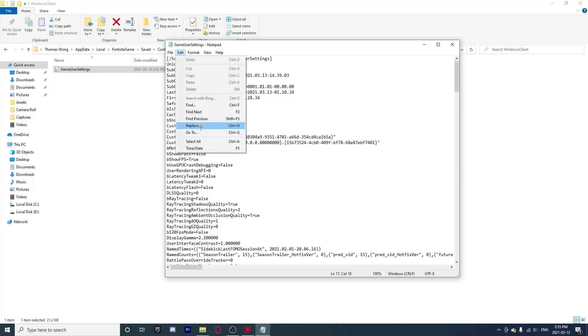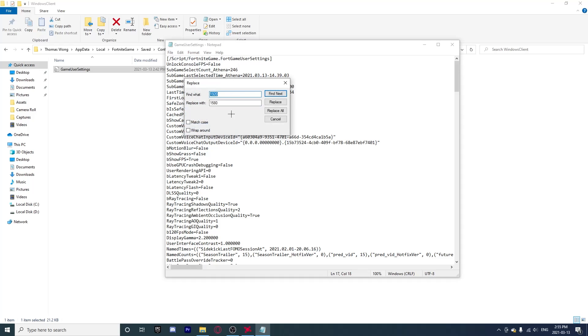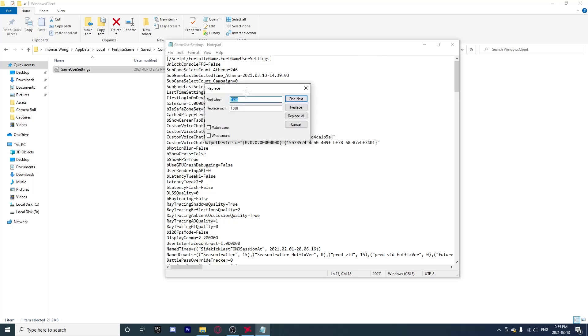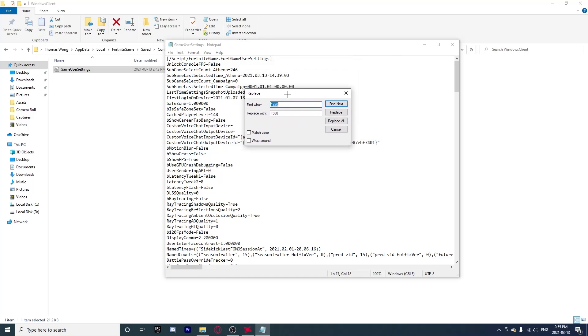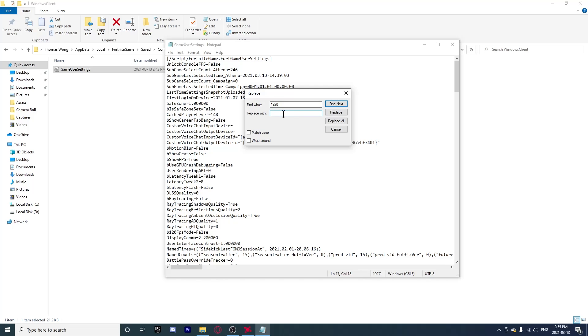You can click Replace here or click Ctrl H, either one works. This will pop up. You might be a bit confused but just wait. All you have to do now is here, right now you're going to want to type 1920 and then you're going to want to replace it with whichever resolution you chose. So for me it would be 1440. Then you're going to want to click Replace All right here.